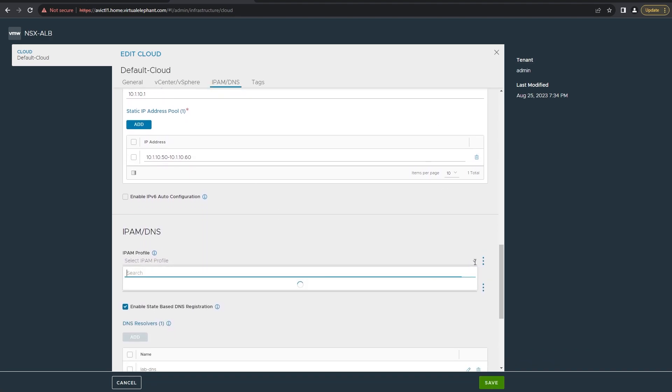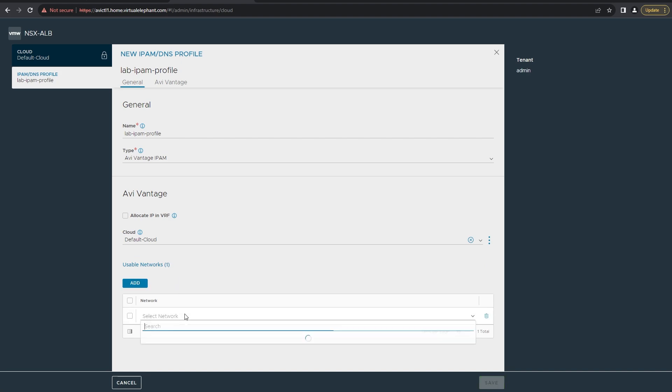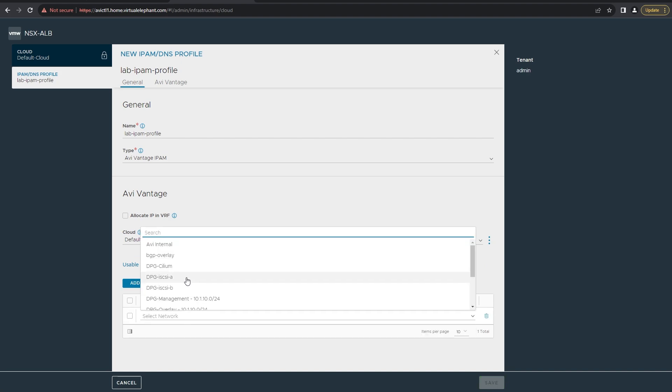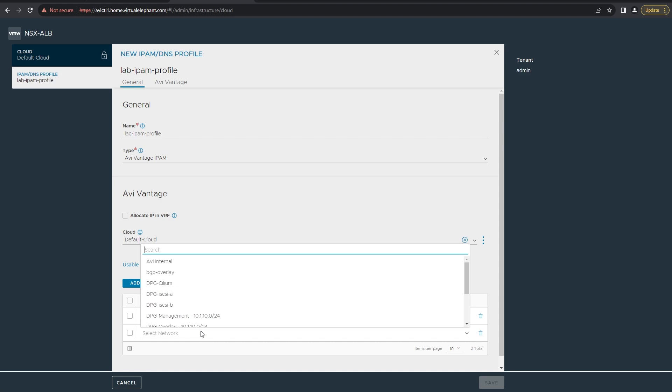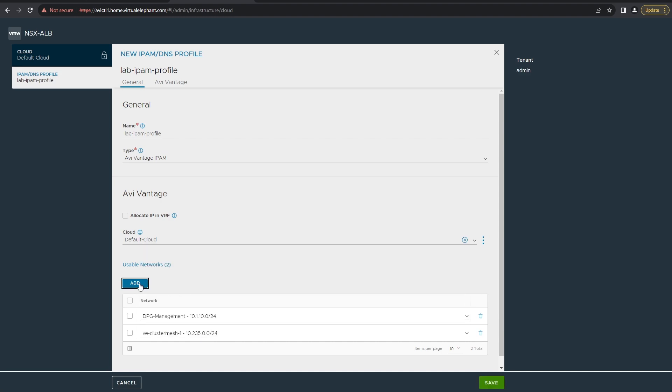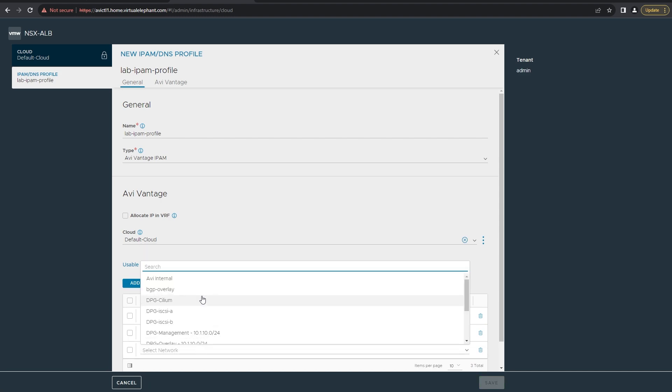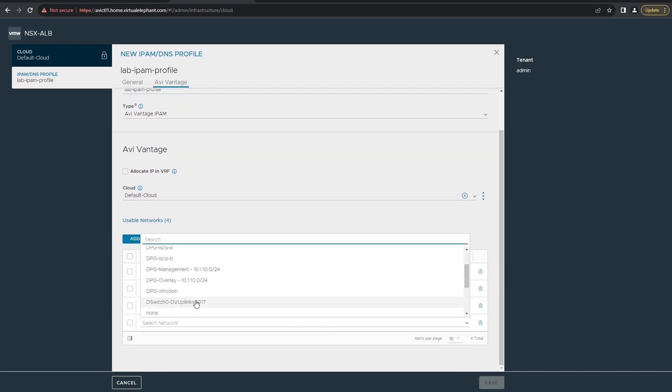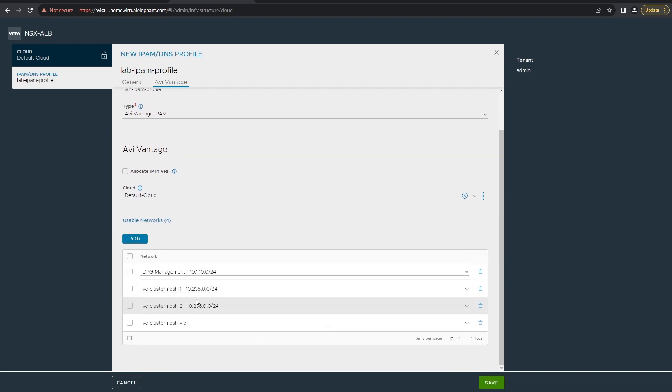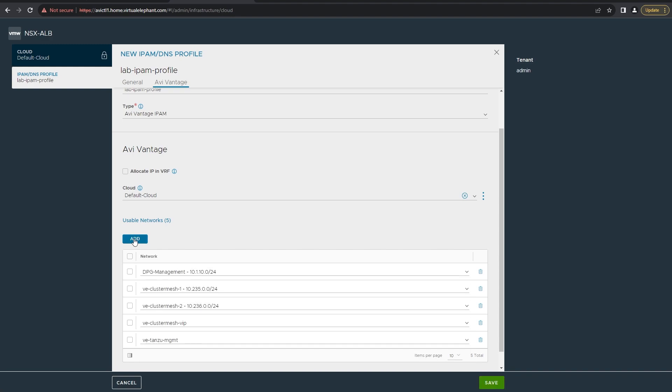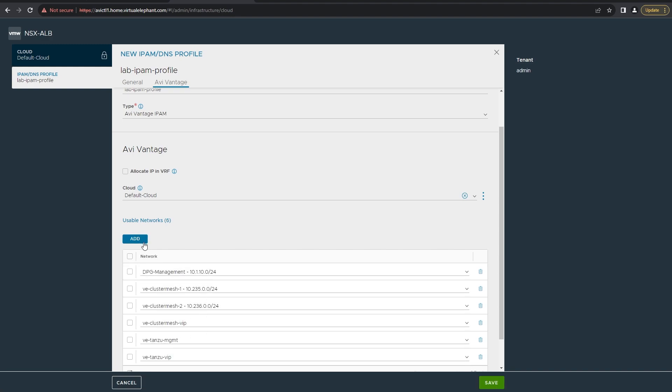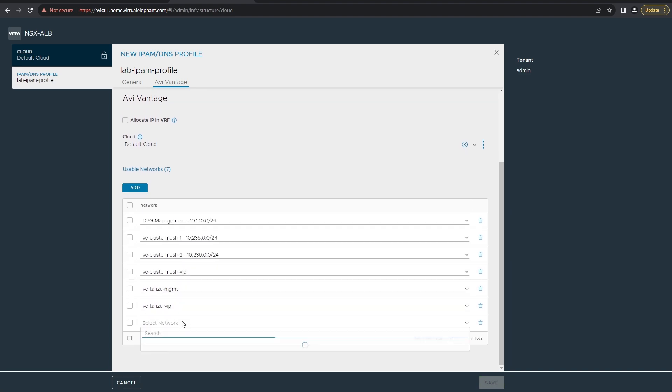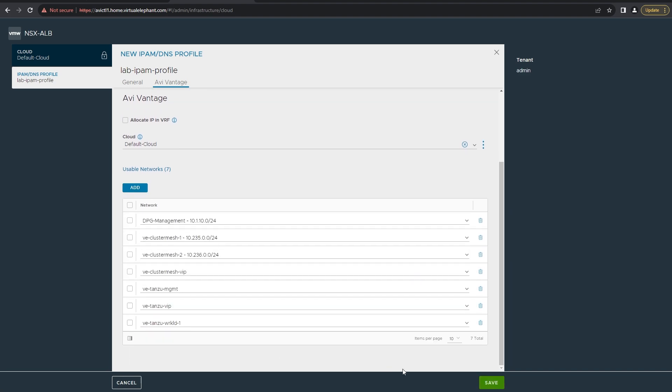When creating the IPAM profile for your environment, after giving it a name, make sure that you select the usable networks within this field. These usable networks as part of the default cloud are going to be the networks where you're provisioning the service engines to. Here you can see that first I select dpg management, followed by a number of Kubernetes segments that I've created for my environment within my NSX controller. Once those are done, go ahead and click save.